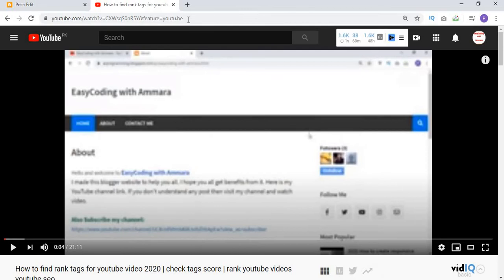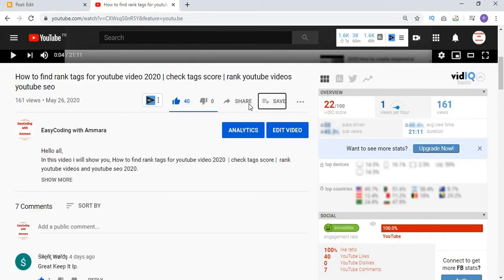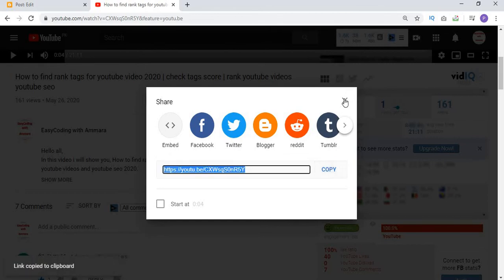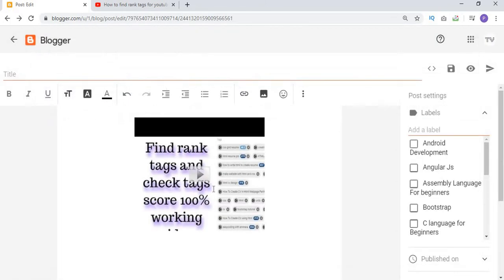I want to use a link, so I copy the link from here and paste it. After pasting the link, click Enter and you can see that the video appears. Select the video by clicking on it and the video is selected successfully.